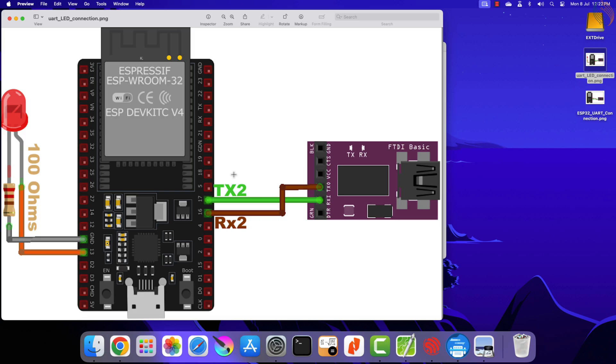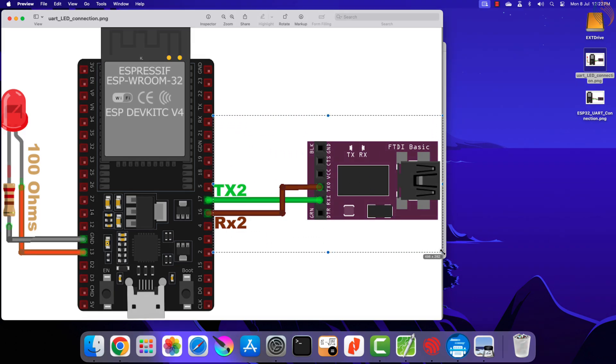Here is how the final connection looks like. The UART connection has already been explained in the previous video, so I will skip that.